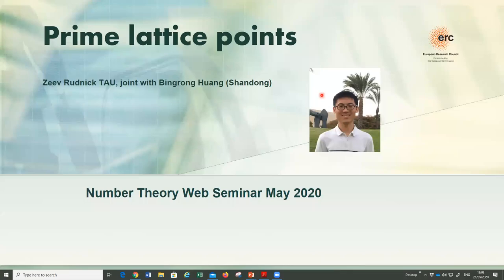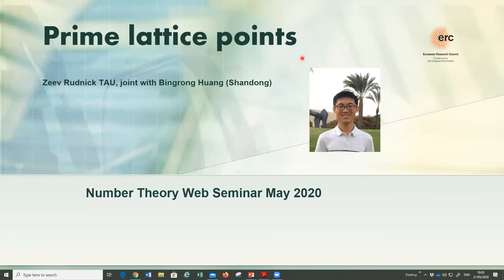Alina, thank you. Philippe, thank you. Michael, for organizing this seminar. I want to tell you about what is somewhat of a recreational topic, which blends together very classical things in lattice point theory and mathematical physics and very classical things in prime number theory, which I think have not been blended before and maybe will not be blended again. This is joint work with Bing-Rong Wang, who was my postdoc at Tel Aviv and is now back in Shandong in China.